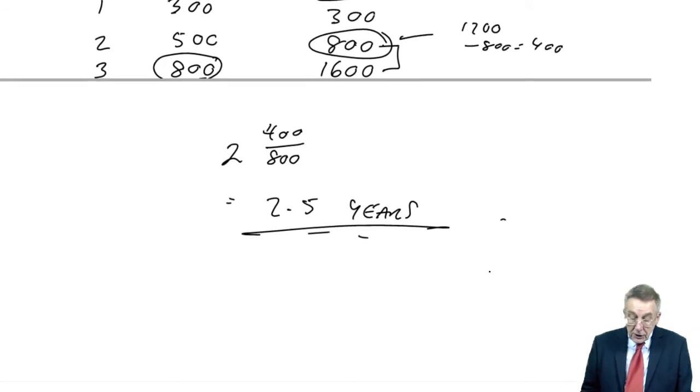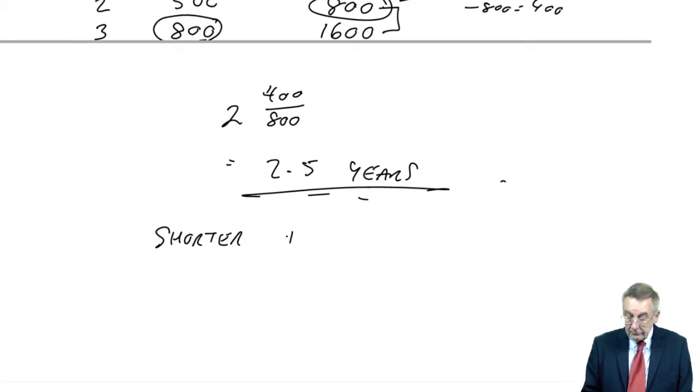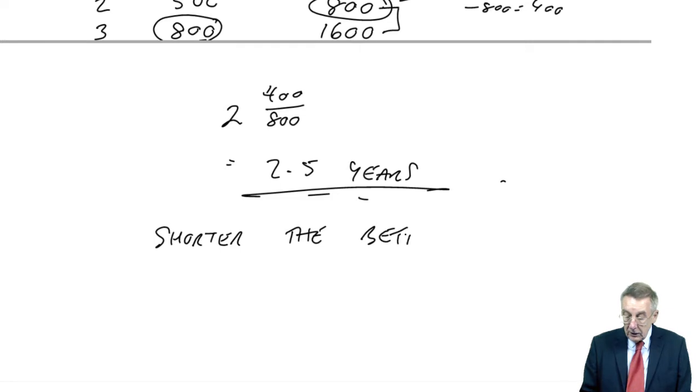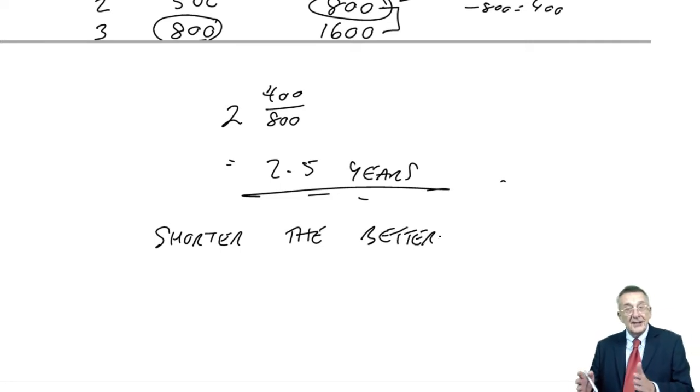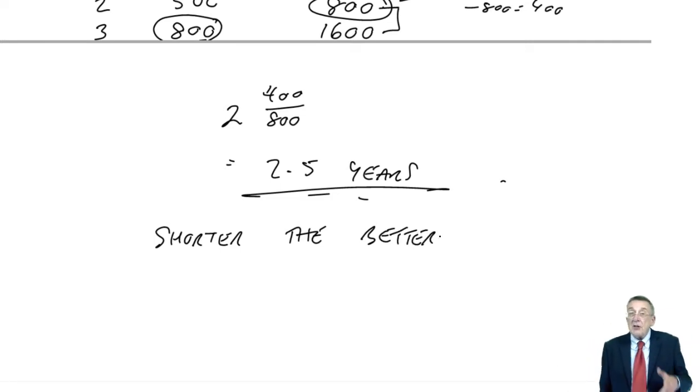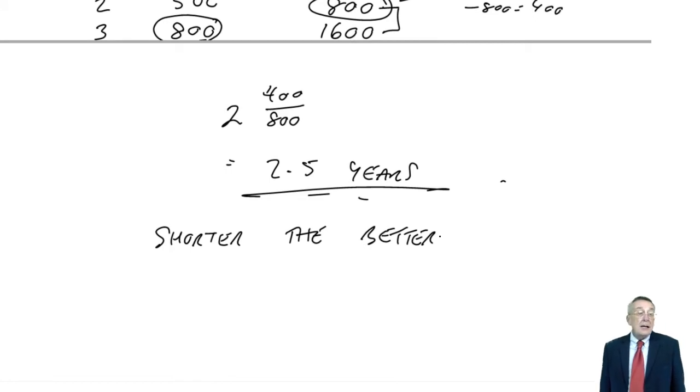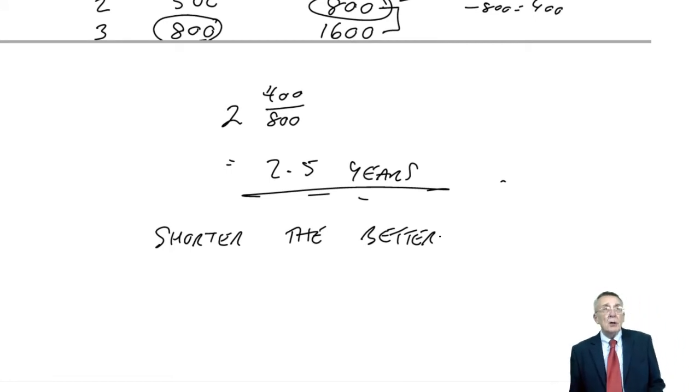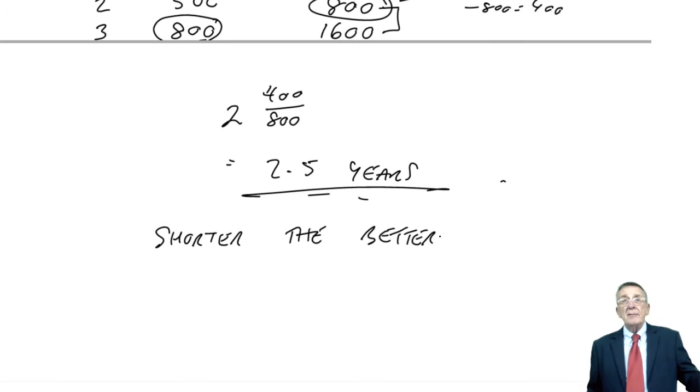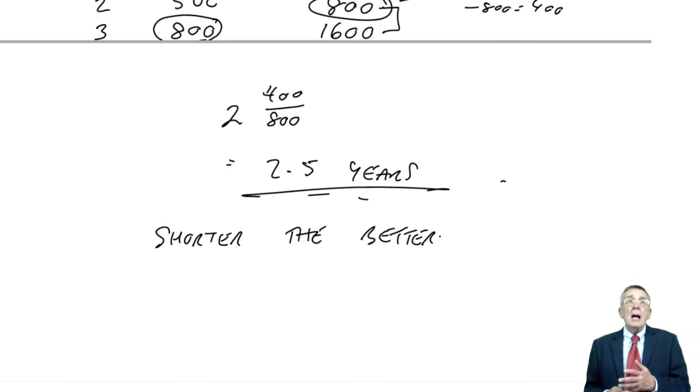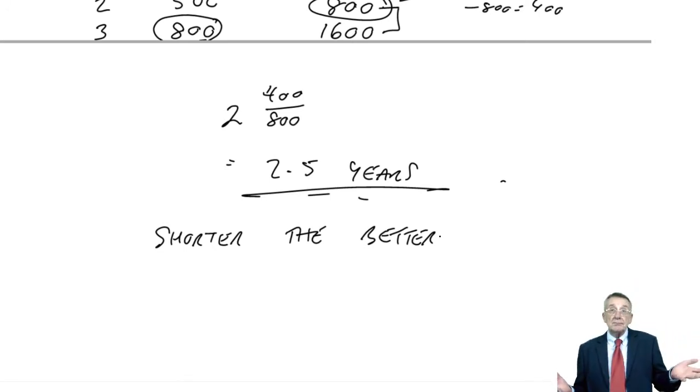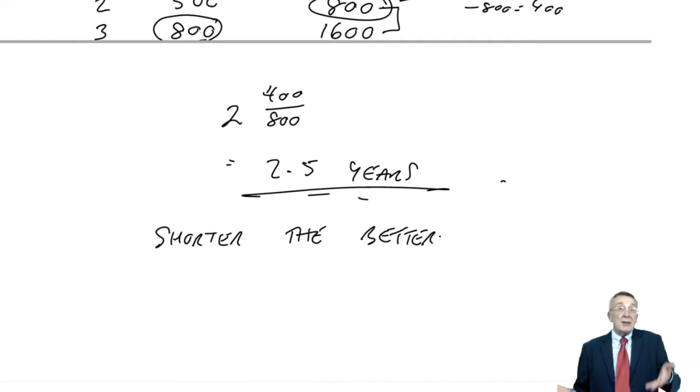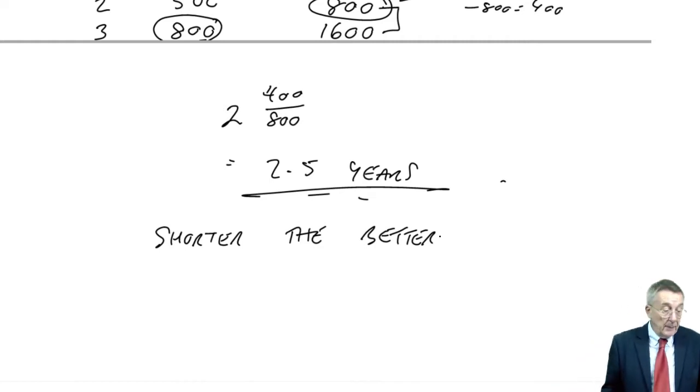And so, in general terms, the shorter the payback period, the better. You know, once it has paid for itself, in a sense, anything extra is a bonus. So, the shorter the better. And the way companies use it, they tend to have targets. We will only invest in projects that have a payback period of less than four years, for example. So, either it is less than four years, or it isn't.